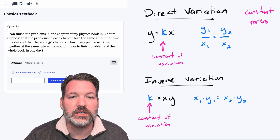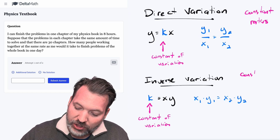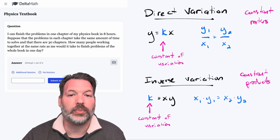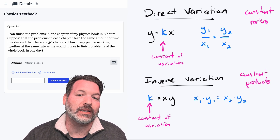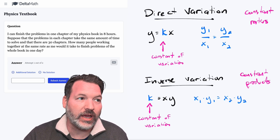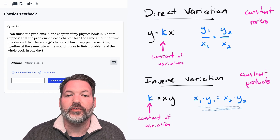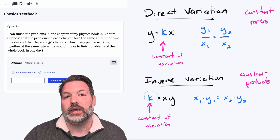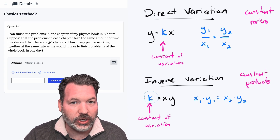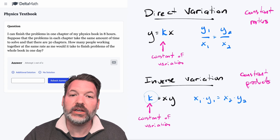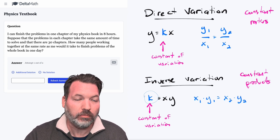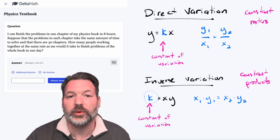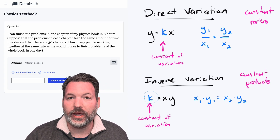Inverse variation does not work with constant ratios. Inverse variation works with constant products instead. While there is a way to set this up as a proportion, it makes more sense in inverse variation situations to set this up as a series of constant products. Whatever that constant product is, is what we now call k — still our constant of variation, but this time not coming from the ratio of y to x. Instead, that constant of variation comes from the product of an x with its y.